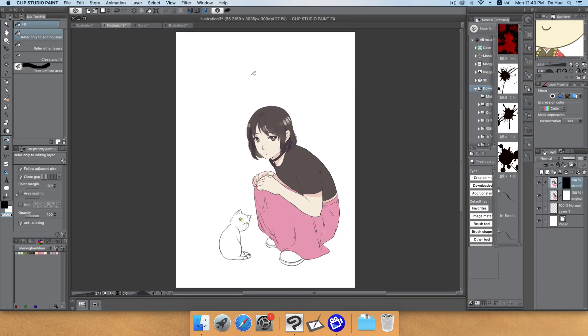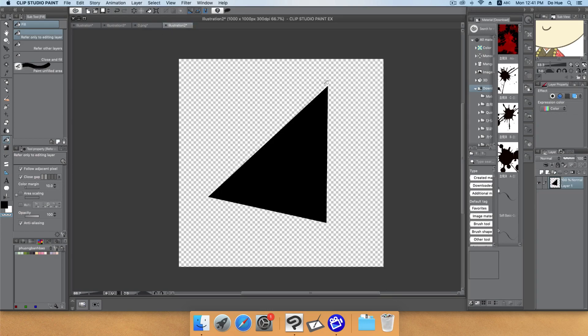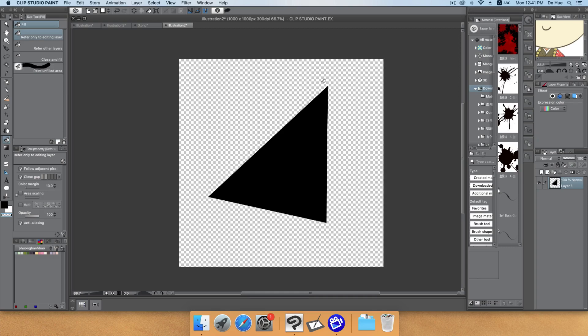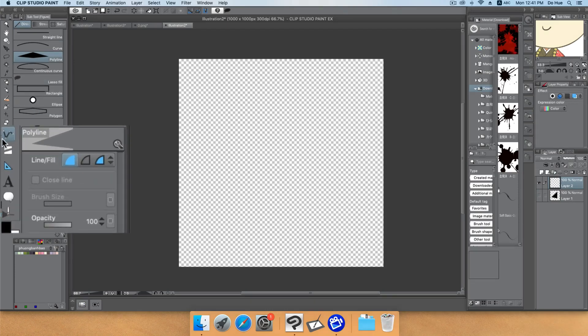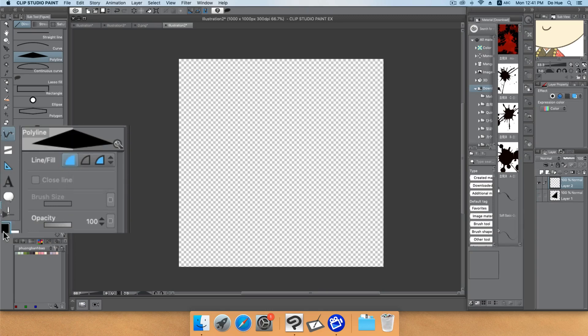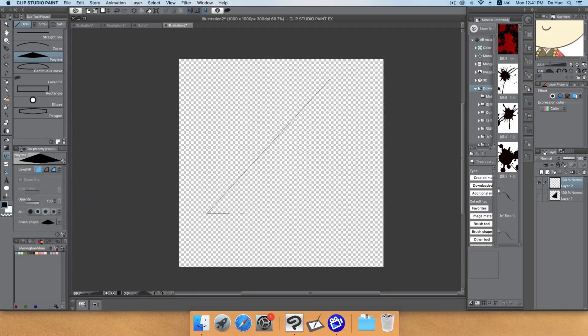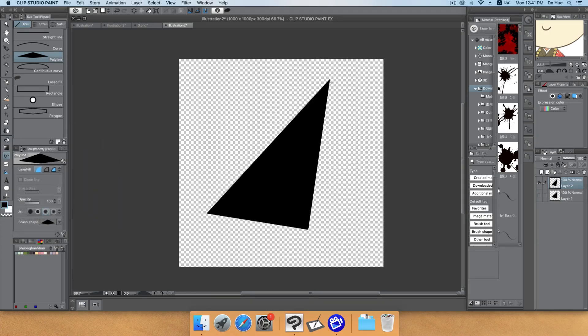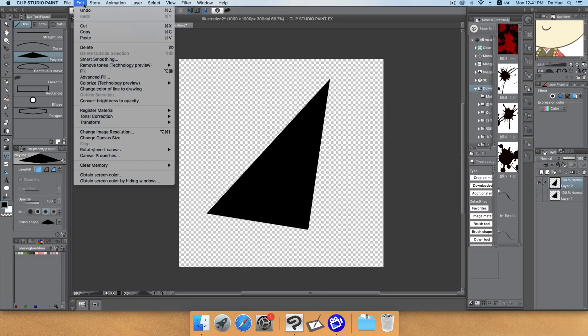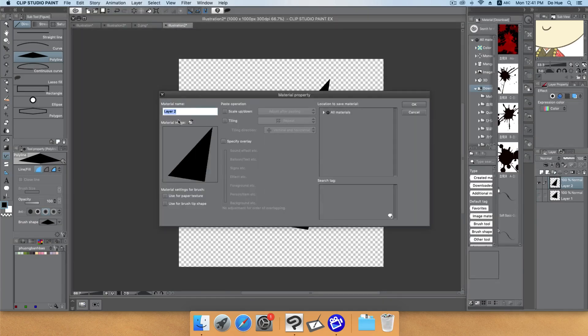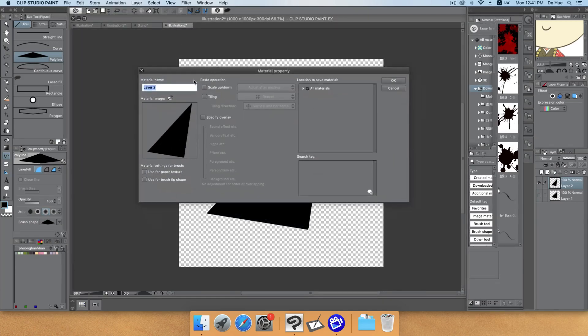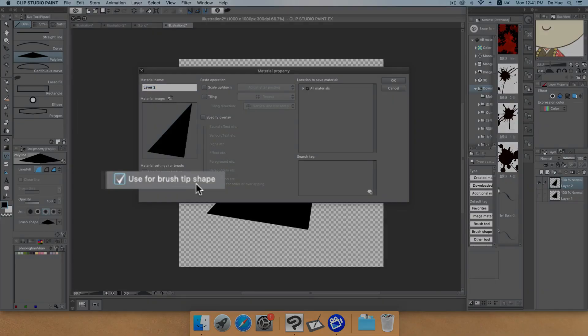Next I will create a brush. I want to create the scatter effect with a triangle, but you can do it with other shapes like polygons or whatever. I will turn this one off. I'll use this tool and choose the polyline, choose fill only without the line, then choose the color as black and start to draw here to create a triangle. After that go to Edit and register the material, choose Image.